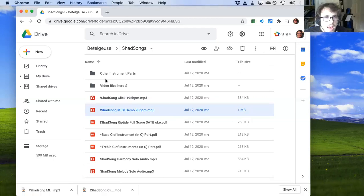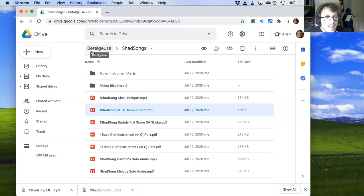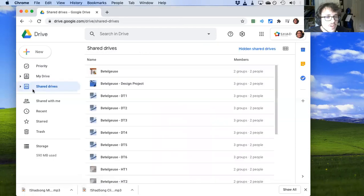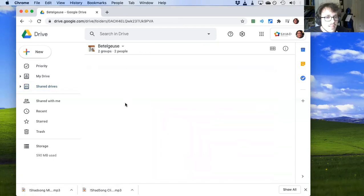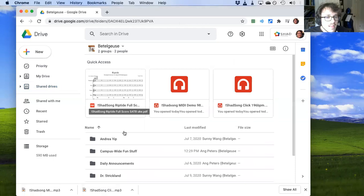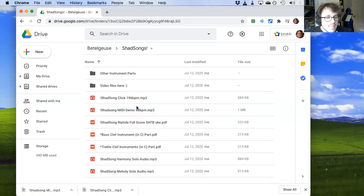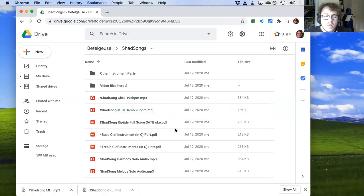I should show you how to access this folder, it occurs to me. This folder is in Beetlejuice under Shadsong. So for example, if you're in my drive, you click on shared drives, you find Beetlejuice, and then you click on Shadsong. Look at that. Boom, that's how you get to this folder. I'll also try to post them on Google Classroom.